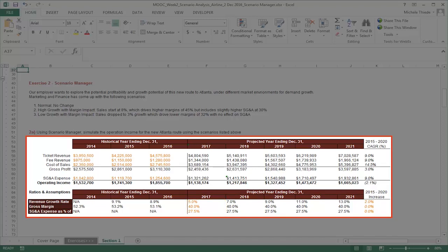In addition to the scenario shown in this example, there are three additional scenarios we need to consider, all with different sales growth rate, gross margins, as well as different SG&A expenses as a percentage of ticket revenue numbers.